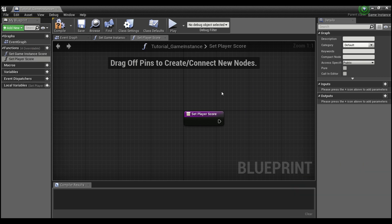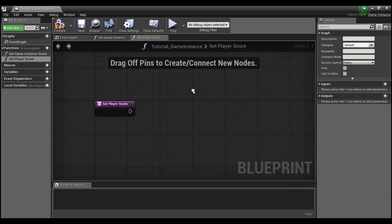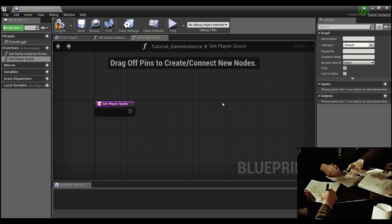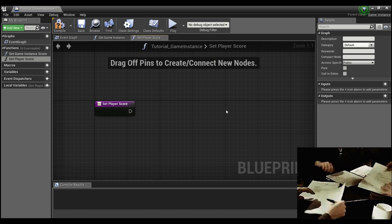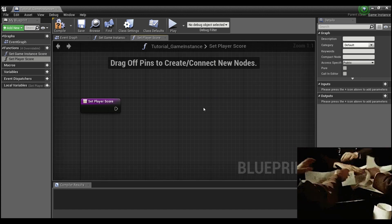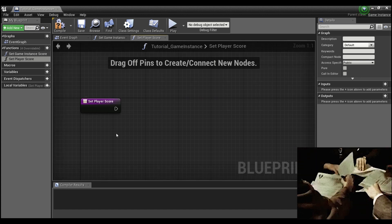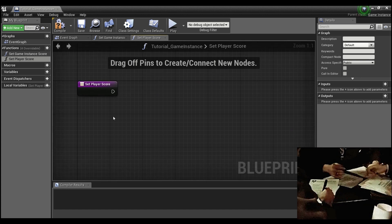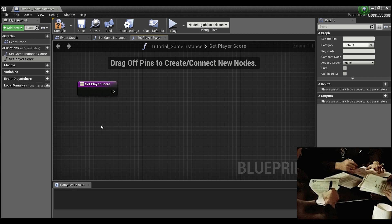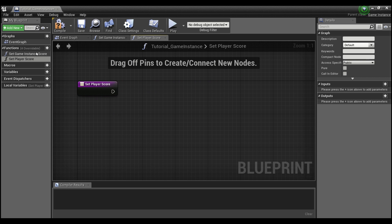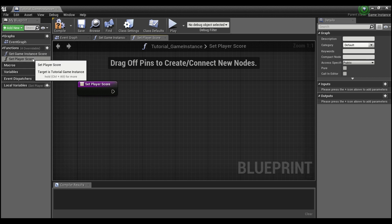Now, if you remember, we create functions when we want to do something over and over again without having to write the same code. So this is something that we're going to want to do at the end of each level is set the game instance score and set player score. So that's why I'm putting these two into functions.